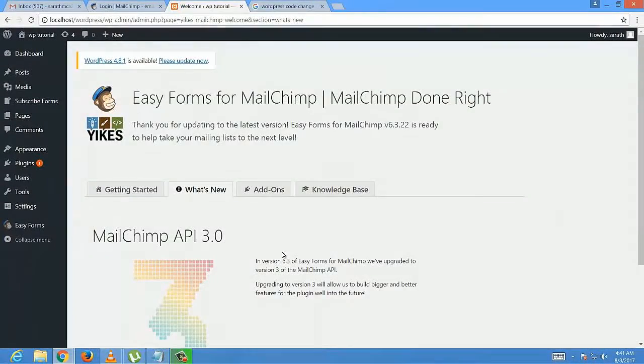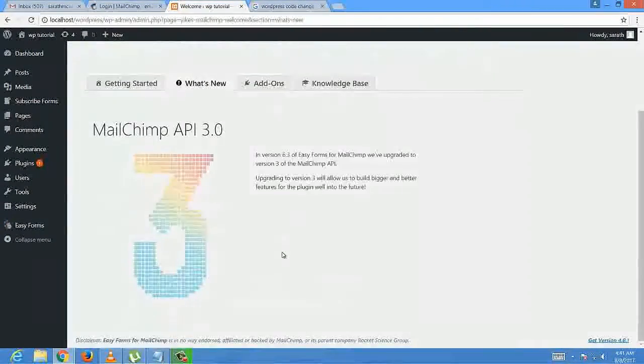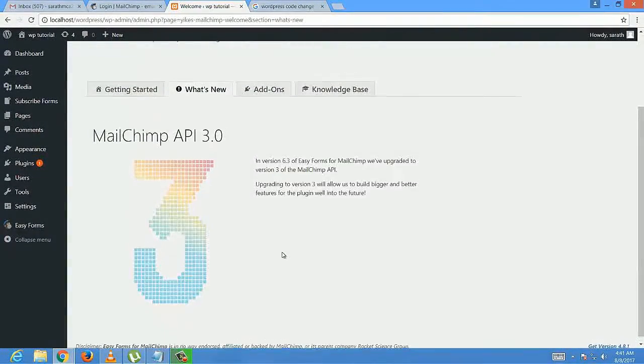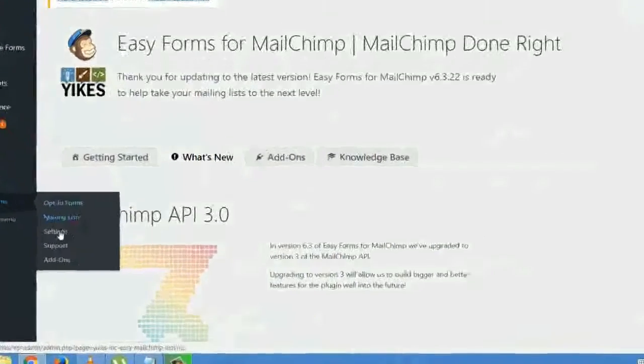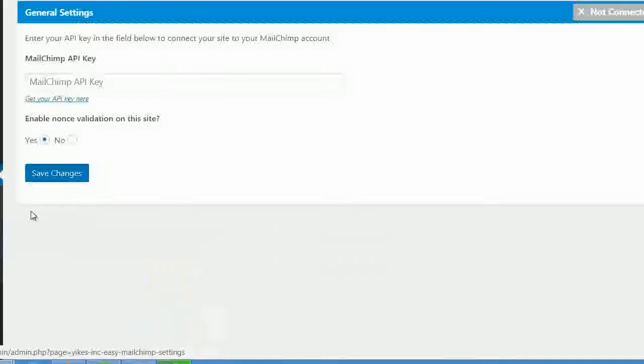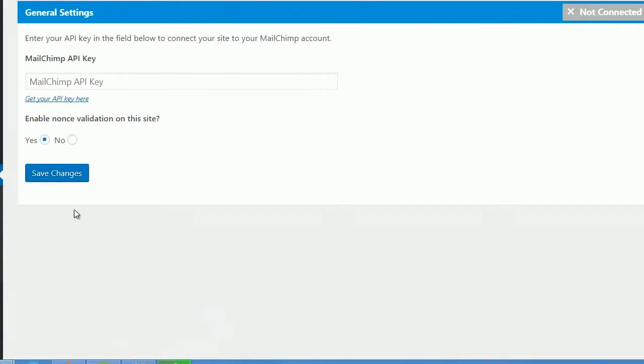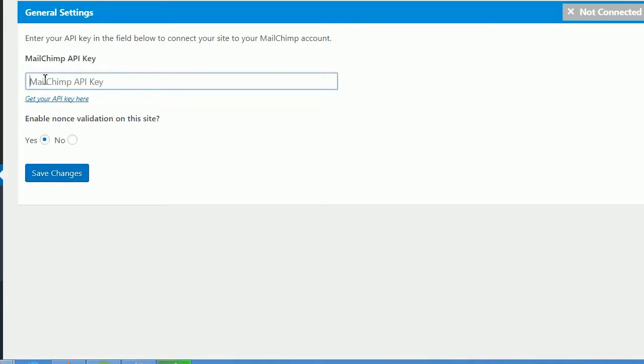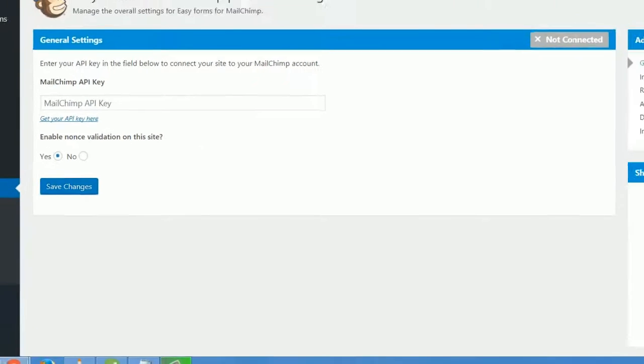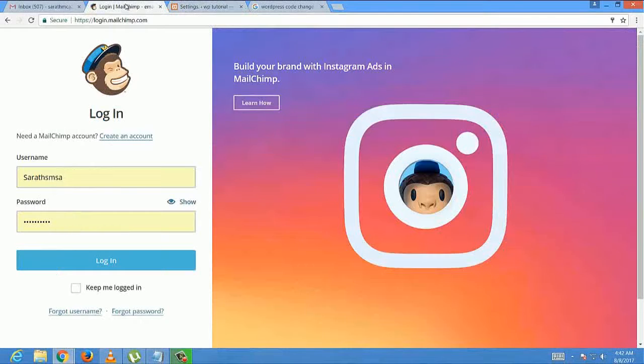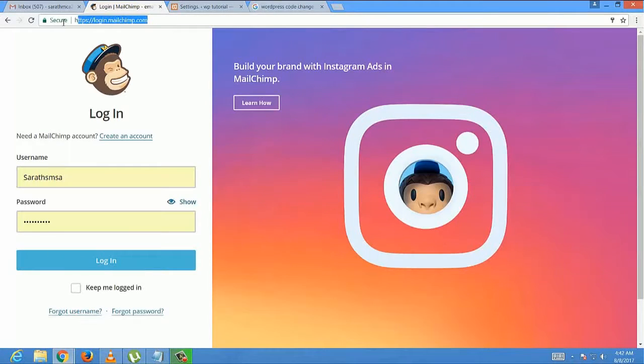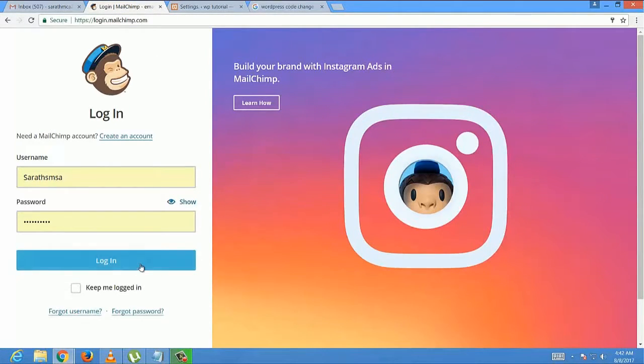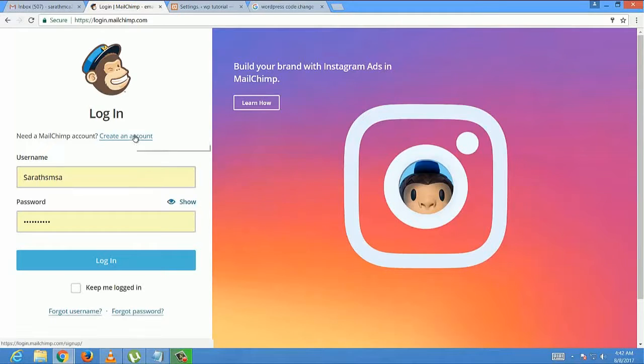Now select Easy Form and its Settings to link the Mailchimp account to our WordPress account using an API key. This is the Mailchimp login page. I have already created an account. If you need to create an account, select Create an Account.